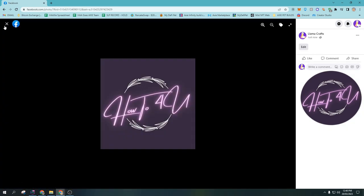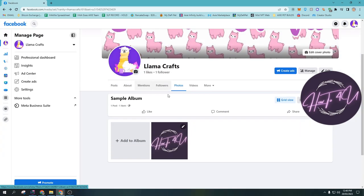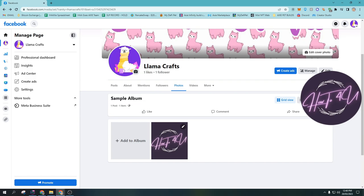So after that guys, if you tap here, as you can see, 'sample album' was now created on our Facebook page. So I hope this video helps you guys.